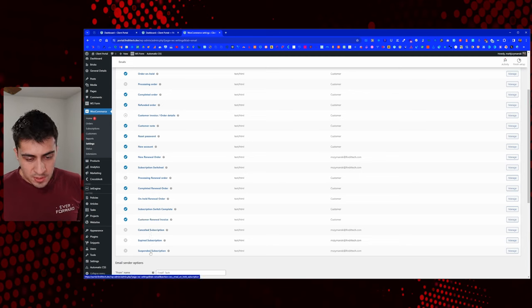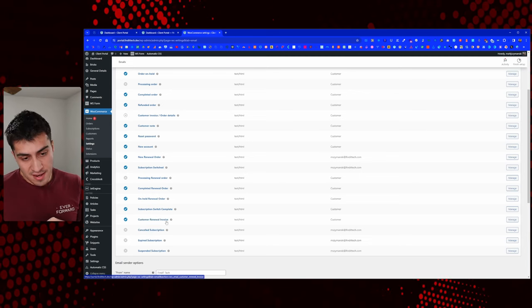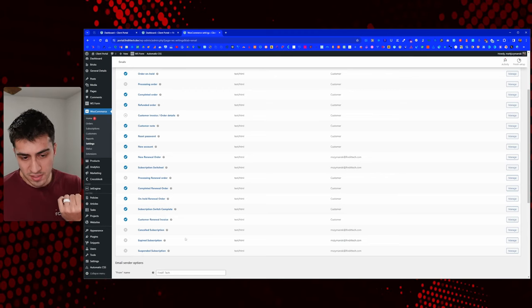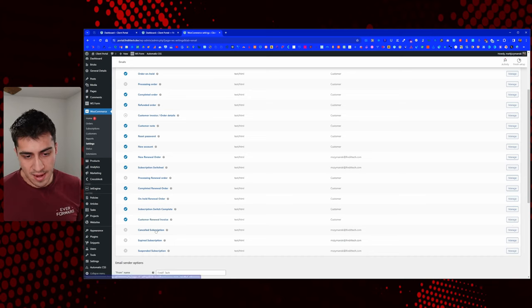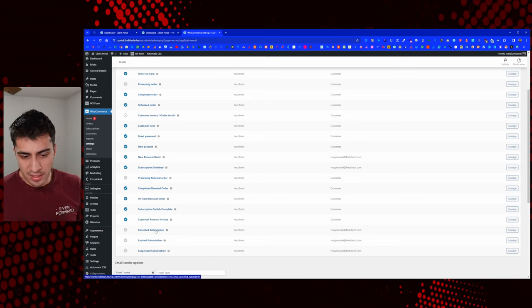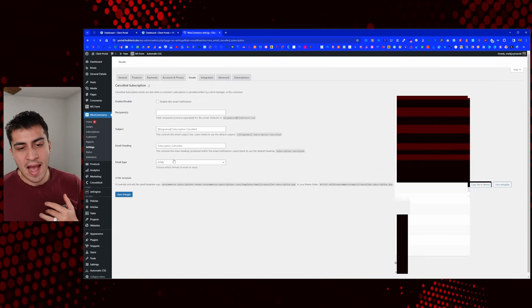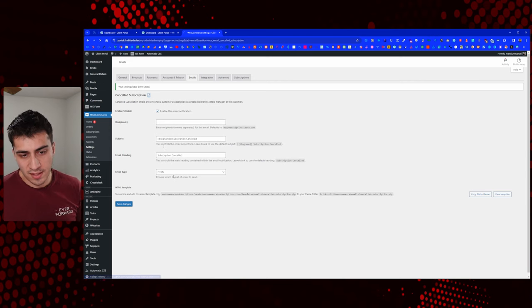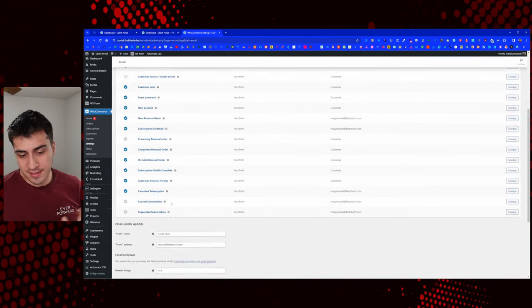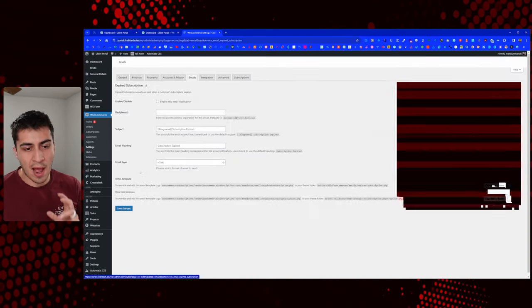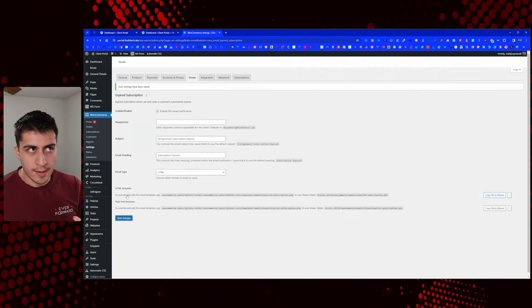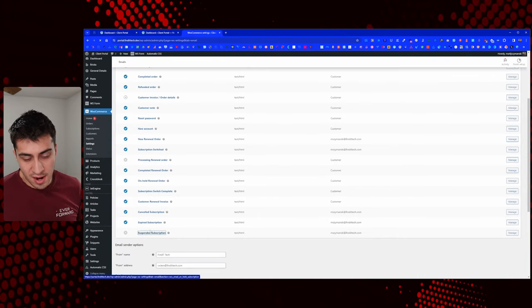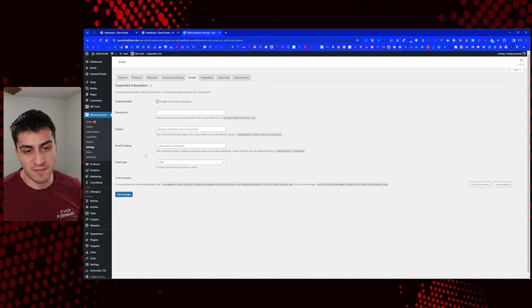Canceled subscription, expired subscription, suspended subscription — these are going to me as admin. I would personally like to know about these. I've never had anybody manually cancel their subscription, but it depends on how much you emphasize your portal, how much people are actually in it, and if you even give them the option to cancel.